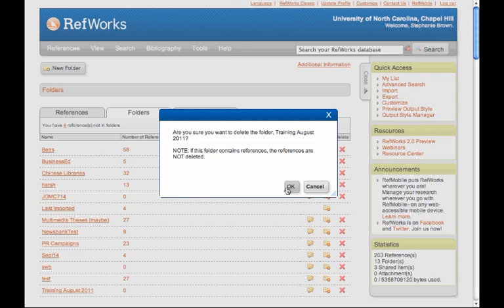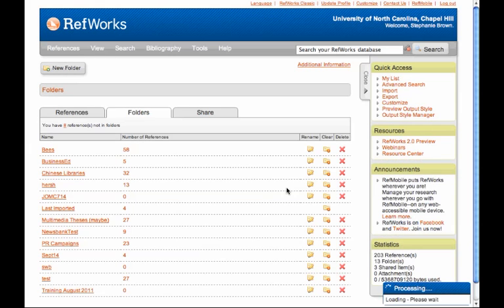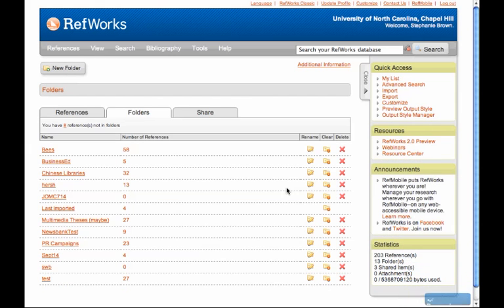So I'll click on OK. Processing, and now the Training folder is gone.